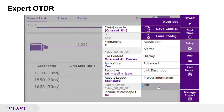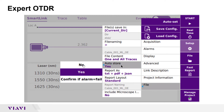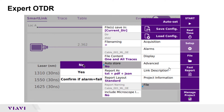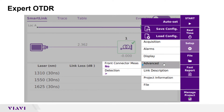File settings allow me to specify my file naming conventions, the type of files I wish to save, as well as auto store settings. I am going to turn auto store off, and later on we will use the fast report soft key to manually save reports. I will leave all other settings at defaults.